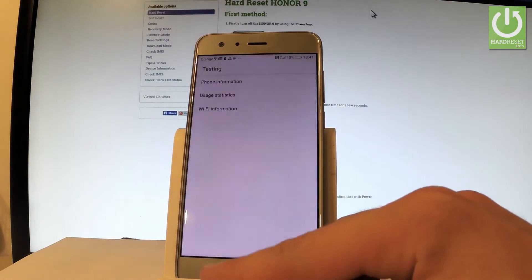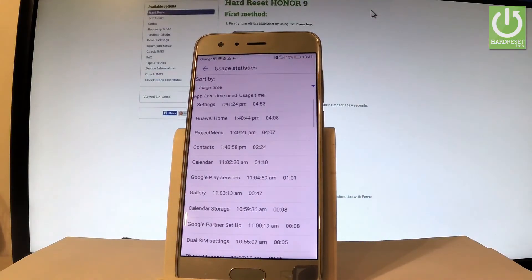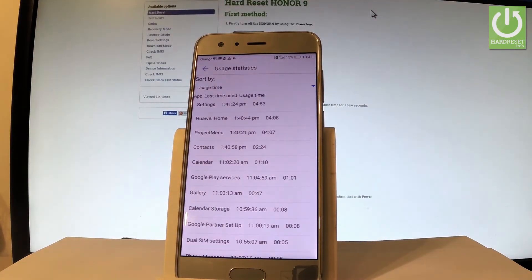Let's go back. Let's choose user statistics and here you've got a list of all apps from your device and you can read such things as last time used or usage time.